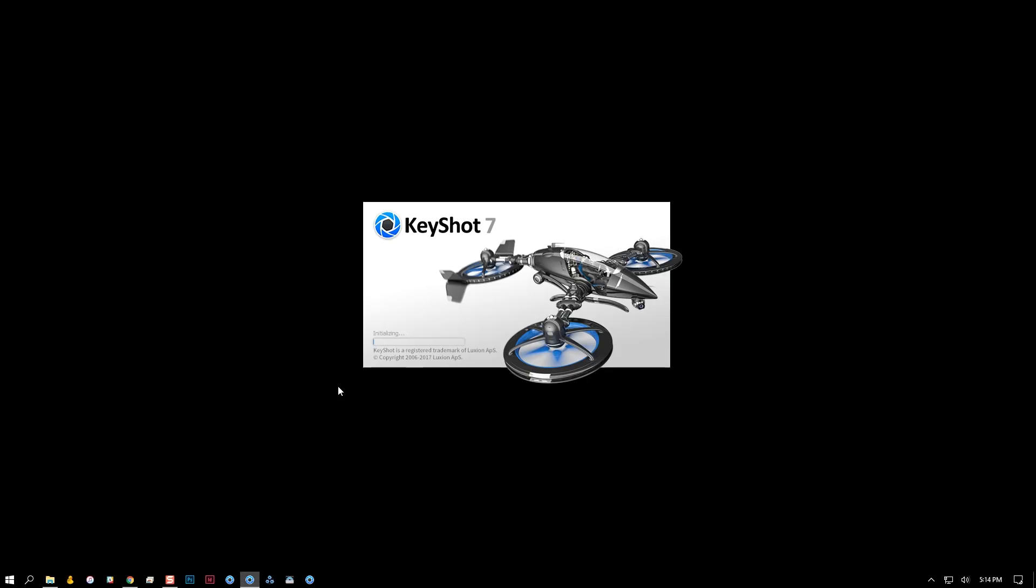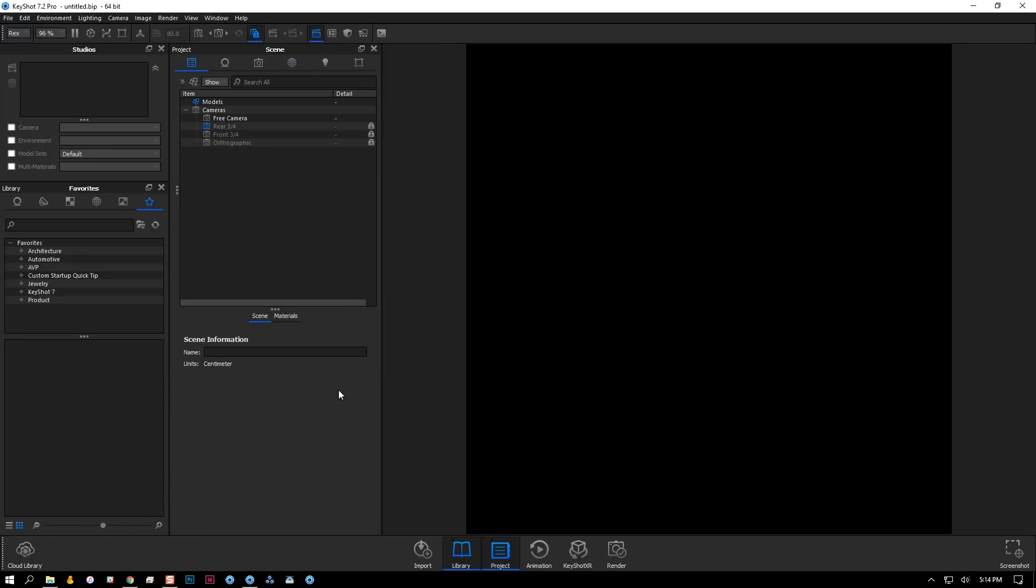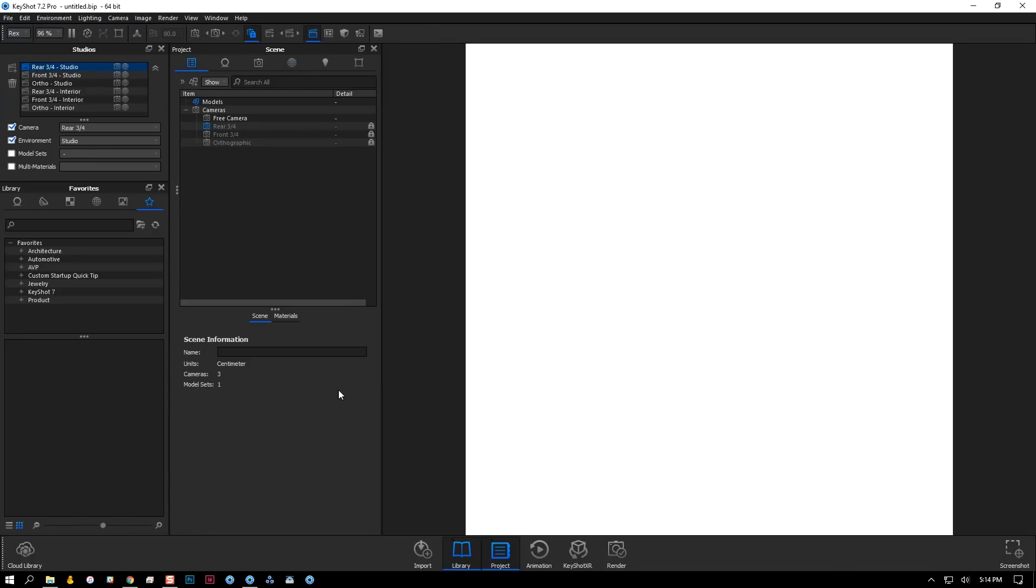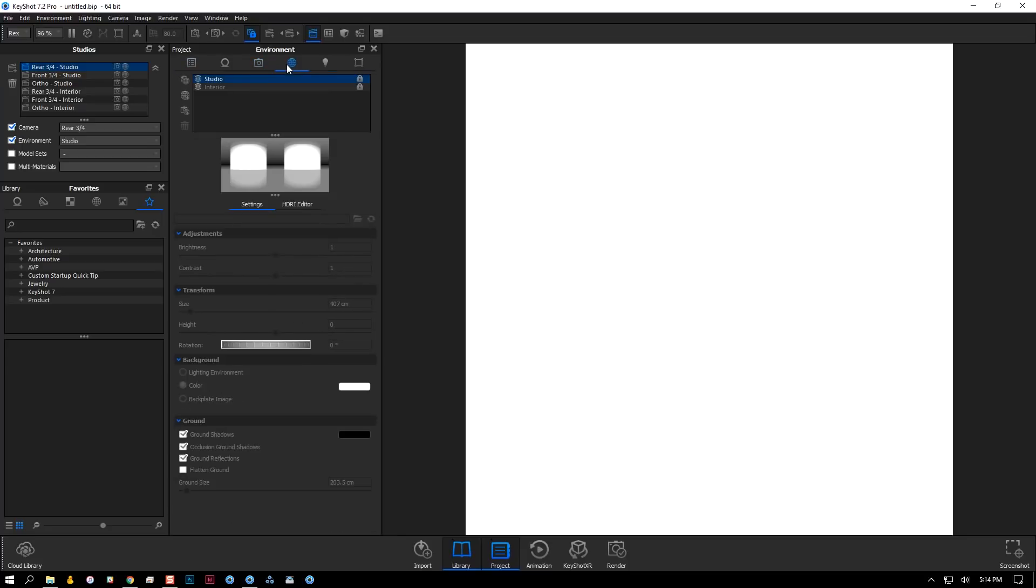It has my desired aspect ratio, my cameras, environments, and studios ready to go.